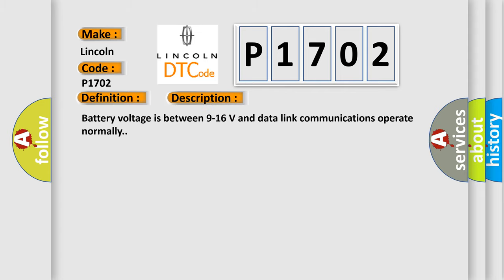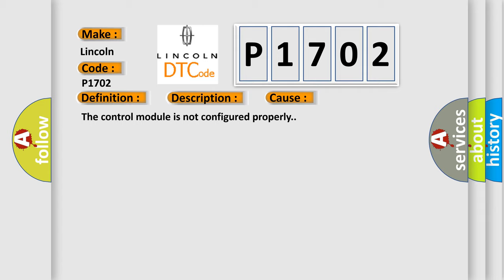Battery voltage is between 9 to 16 volts and data link communications operate normally. This diagnostic error occurs most often in these cases: The control module is not configured properly.